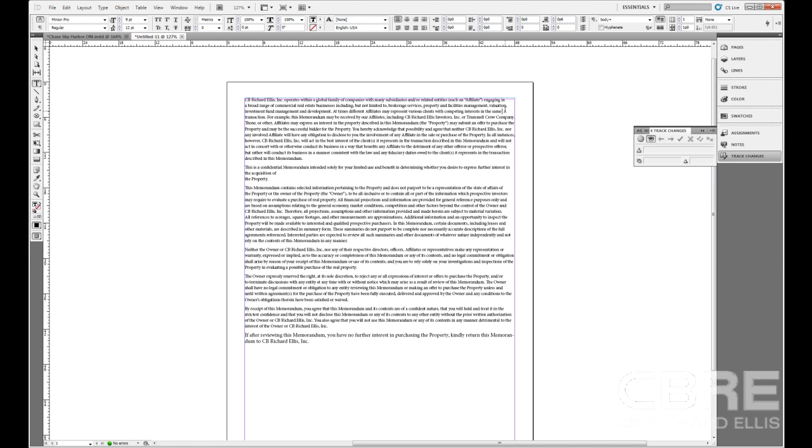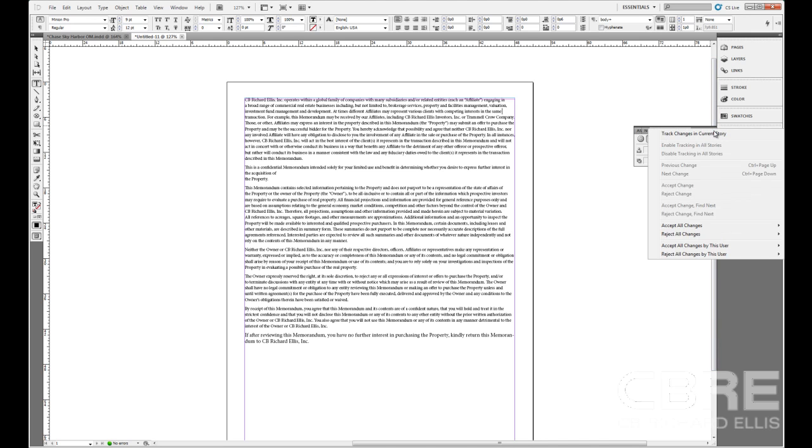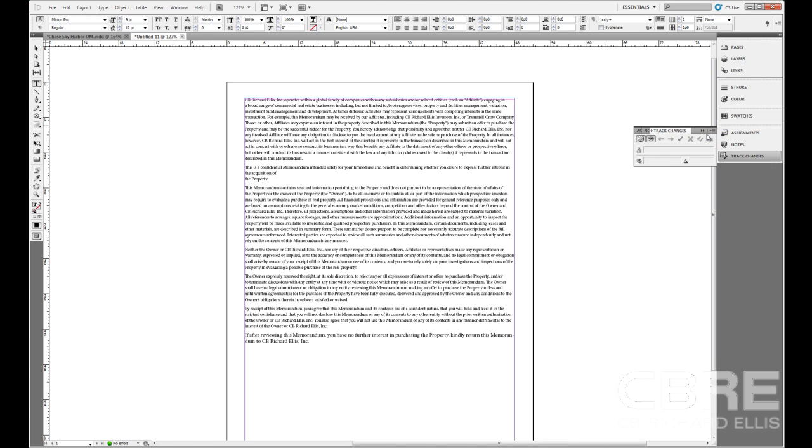Click on the story and then click Track Changes in this particular story. Now I can also do that to an entire document, but in this case I only have one story in this document. So I'm going to go ahead and make changes to it.